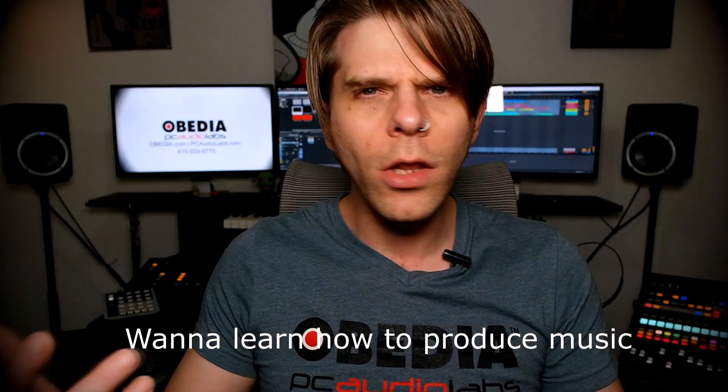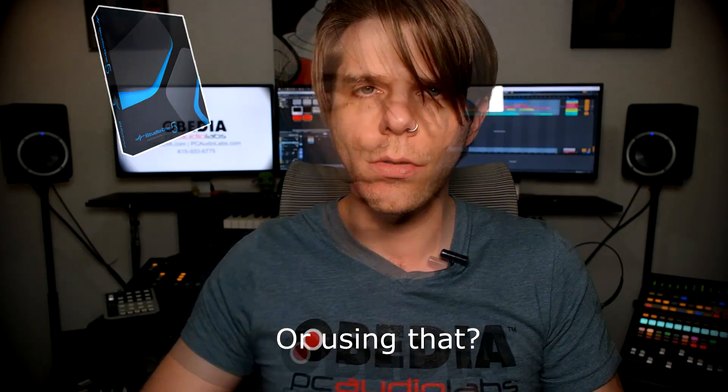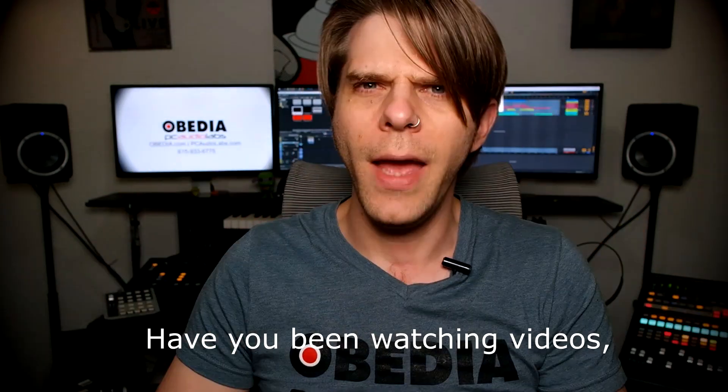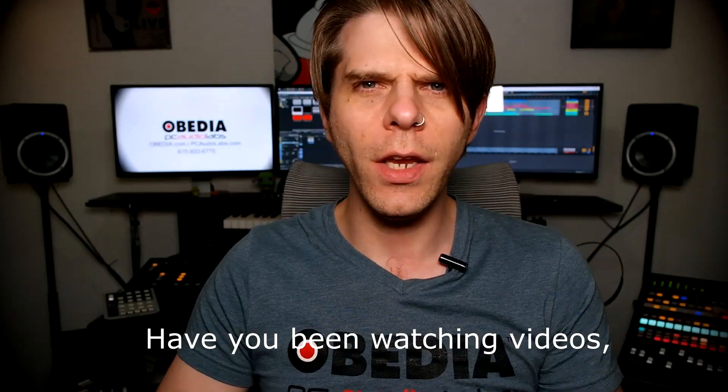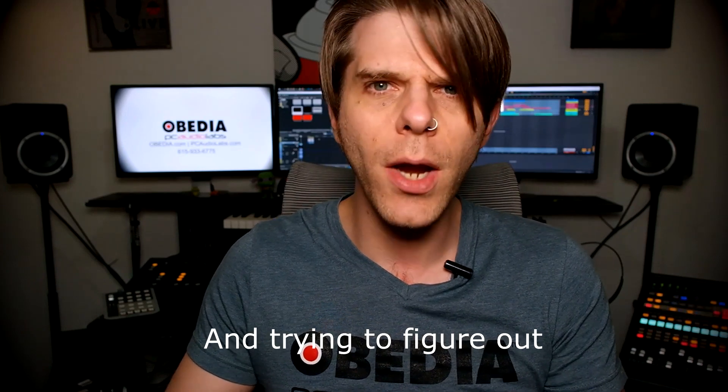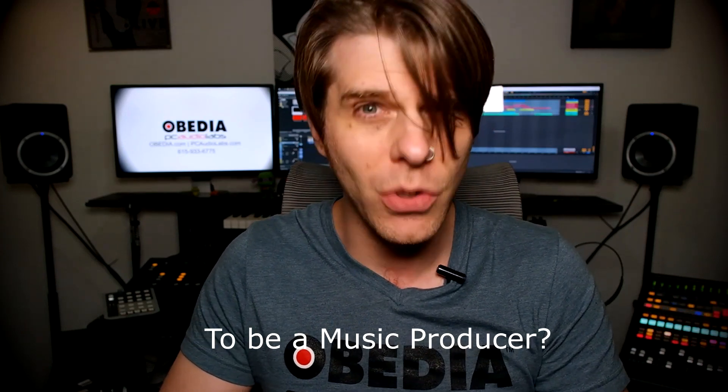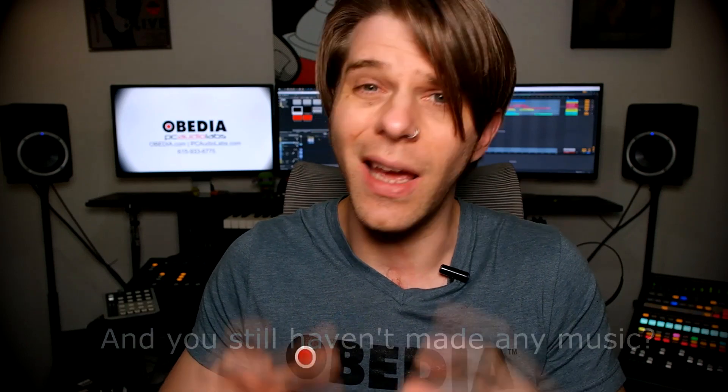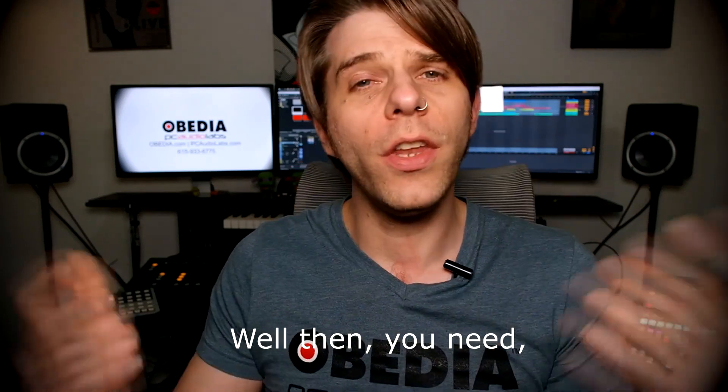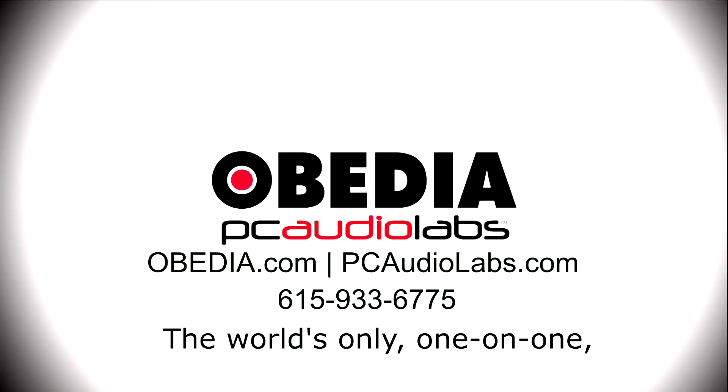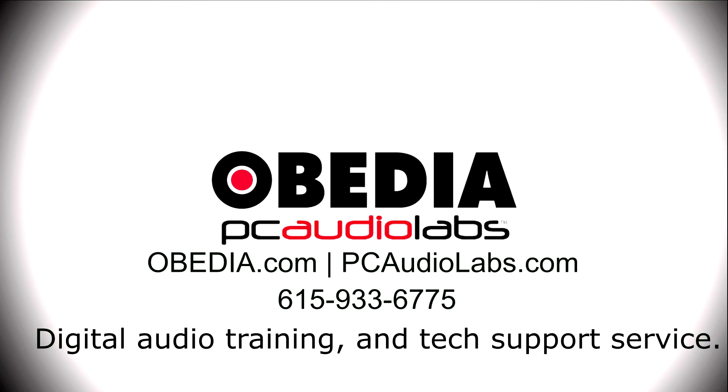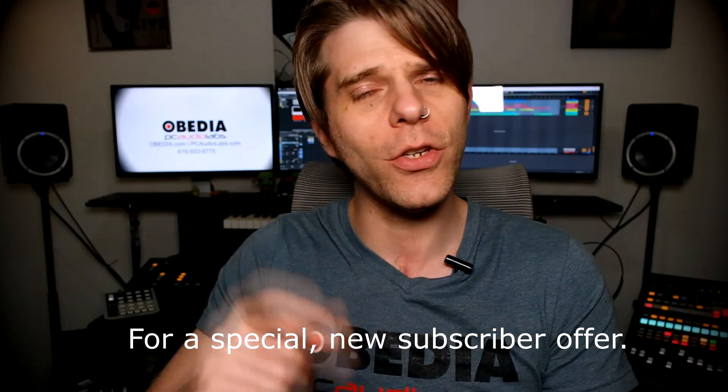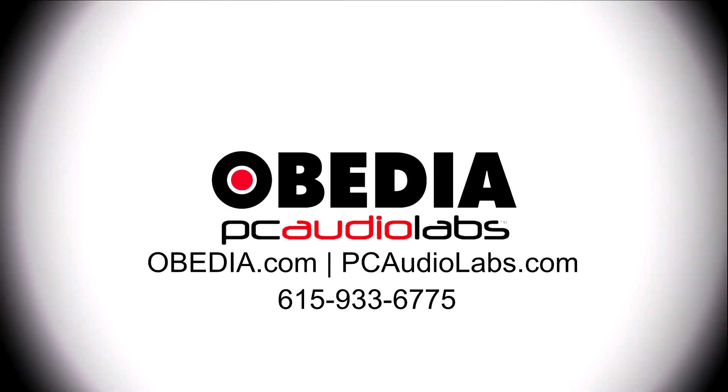Want to learn how to produce music? Have you been watching videos, reading manuals and blogs, trying to figure out everything that it takes to be a music producer? Do you have a bunch of music gear that you purchased and you still haven't made any music? Well then you need Obedia, the world's only one-on-one digital audio training and tech support service. Check out the link below for a special new subscriber offer. Take care.